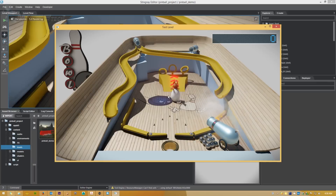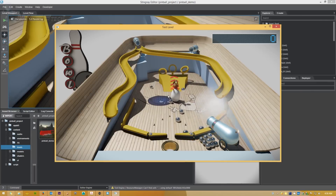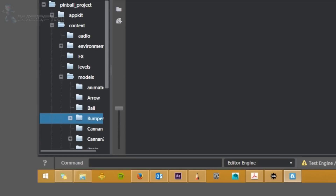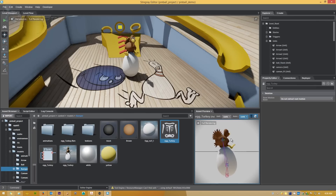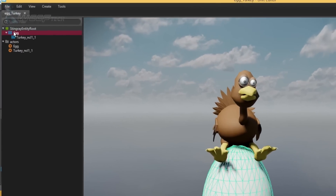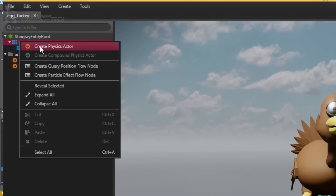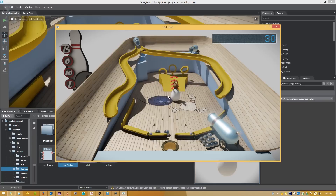When it's time to playtest, you can create a live connection between Stingray and your game running on your target platforms, including mobile devices. You can make changes in the Stingray editor and see them updated live and real-time across all connected devices.